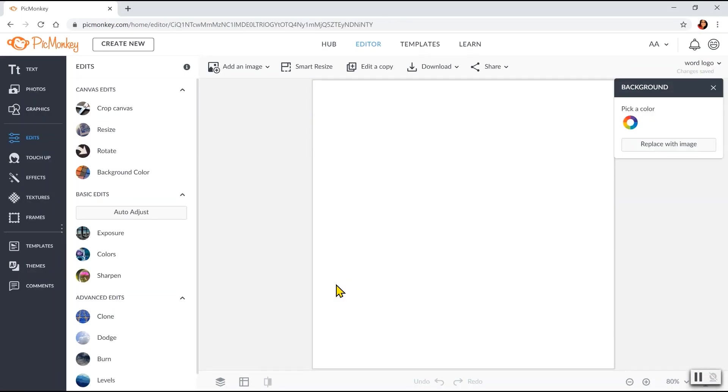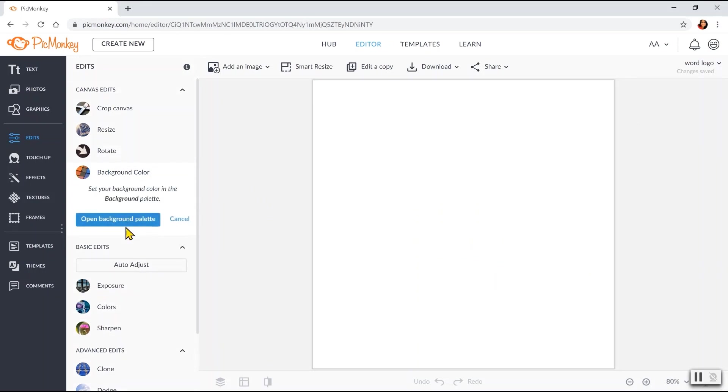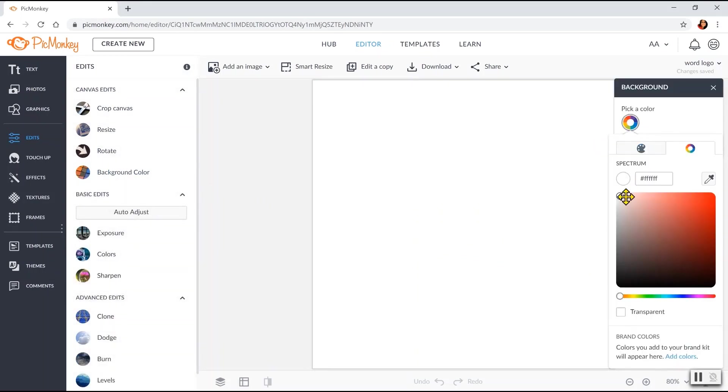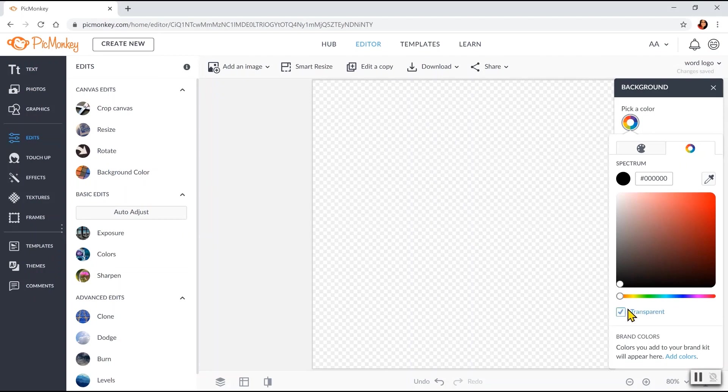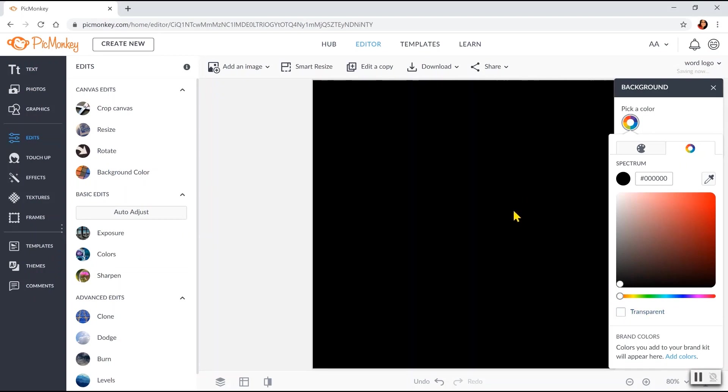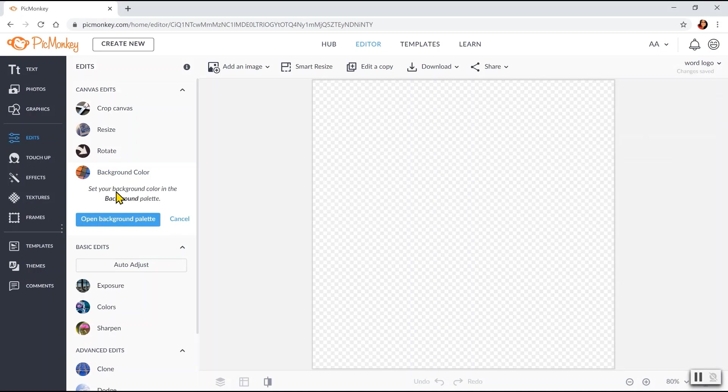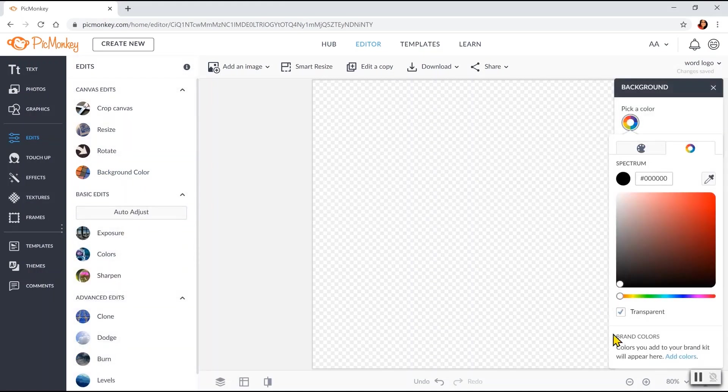So the very first thing that would appear is you will have this white canvas. Make sure that the background, you will set it as transparent. And it will look like this. So again, the moment that white canvas shows, click here under Background. Click Open Background Palette. Pick a color and make sure you check this box that says Transparent.